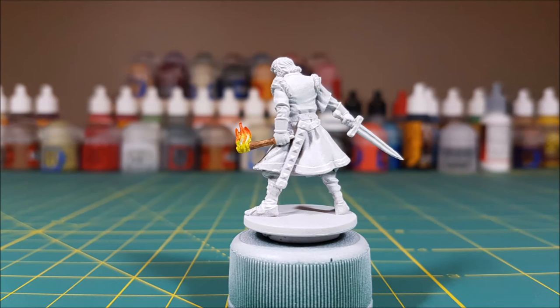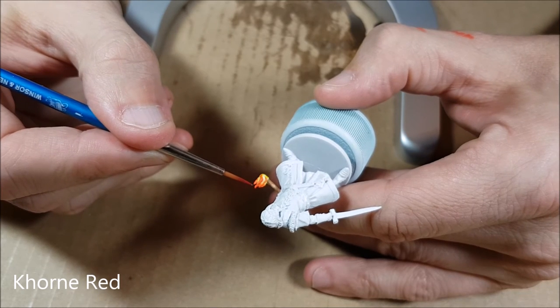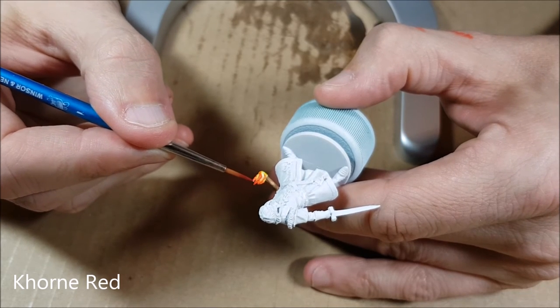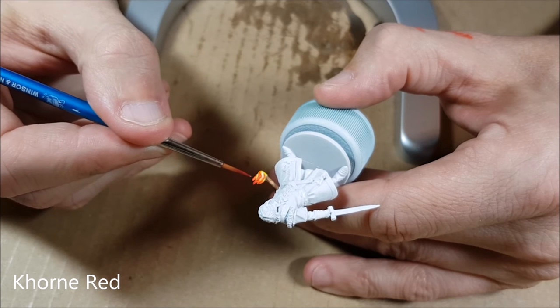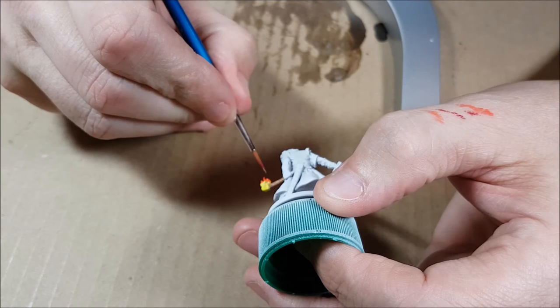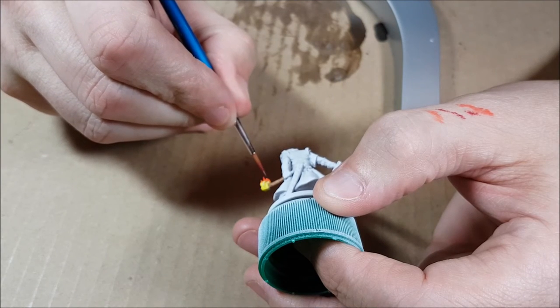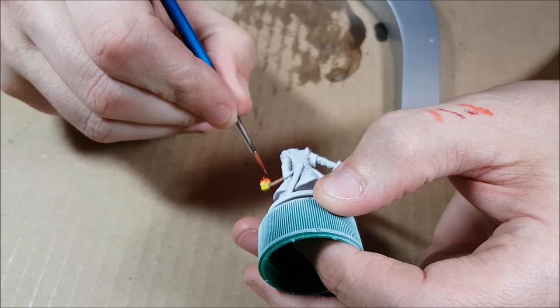Next, I'm going to move on to the dark red, and I'm only going to be using this to highlight the extreme tips of the flame. For this, I'm using Khorne Red, which is a base paint, so I've thinned it down quite a bit, probably 10 to 1 with water.